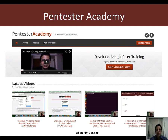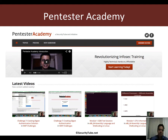If you've been enjoying your time at Pentester Academy, we would really appreciate it if you can recommend us to your friends and colleagues in the InfoSec community. Thank you.